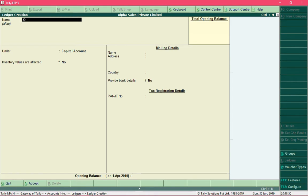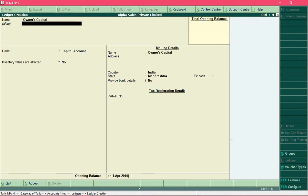Press Enter to highlight the next field. In the Alias field you can provide an alternate name for your ledger — it is an optional field. If you do not wish to provide an alternate name you can skip this field. For this example I am not going to enter any alternate name, so I'll press Enter and move to the next field.